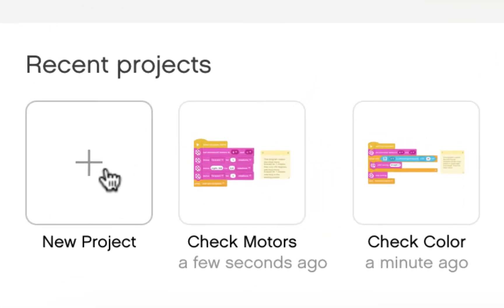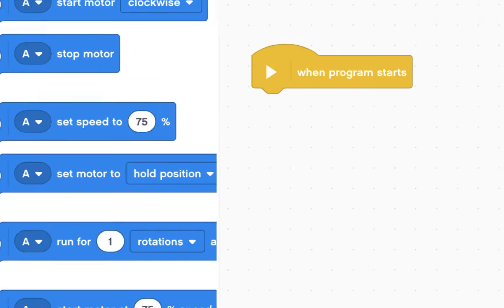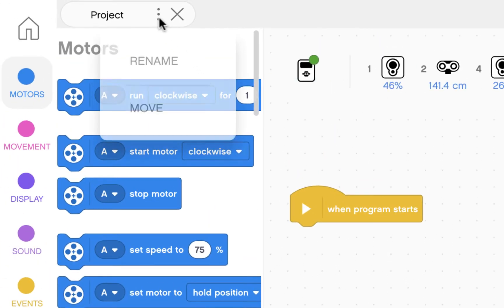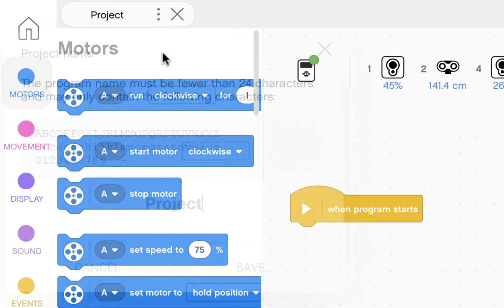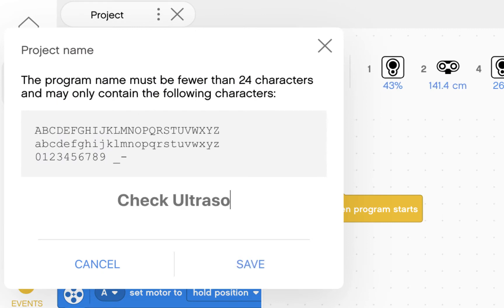Let's start again. New project. We're going to click on these three dots and rename the project.